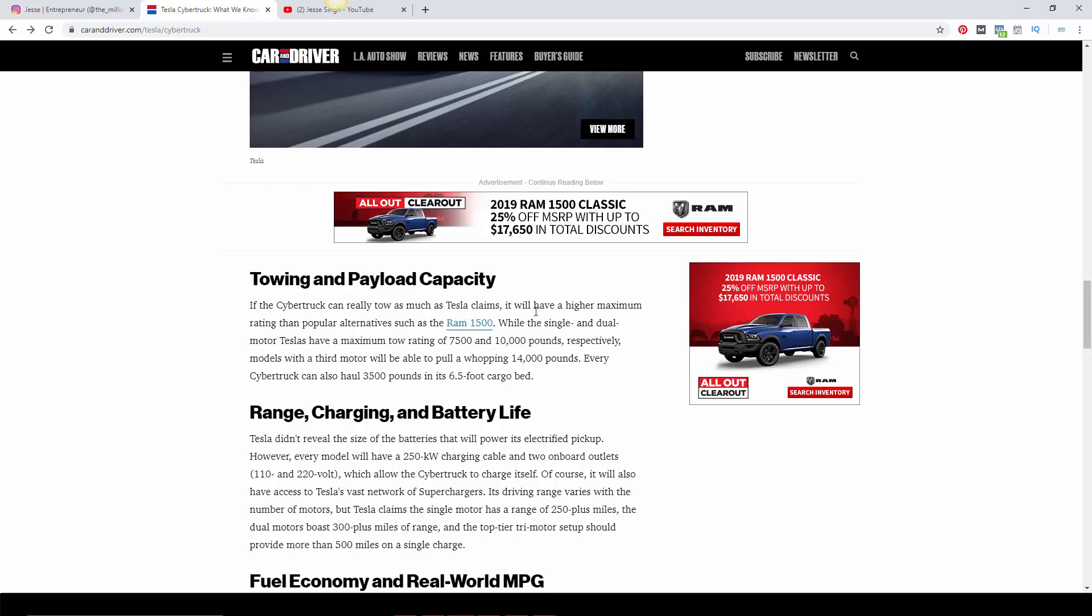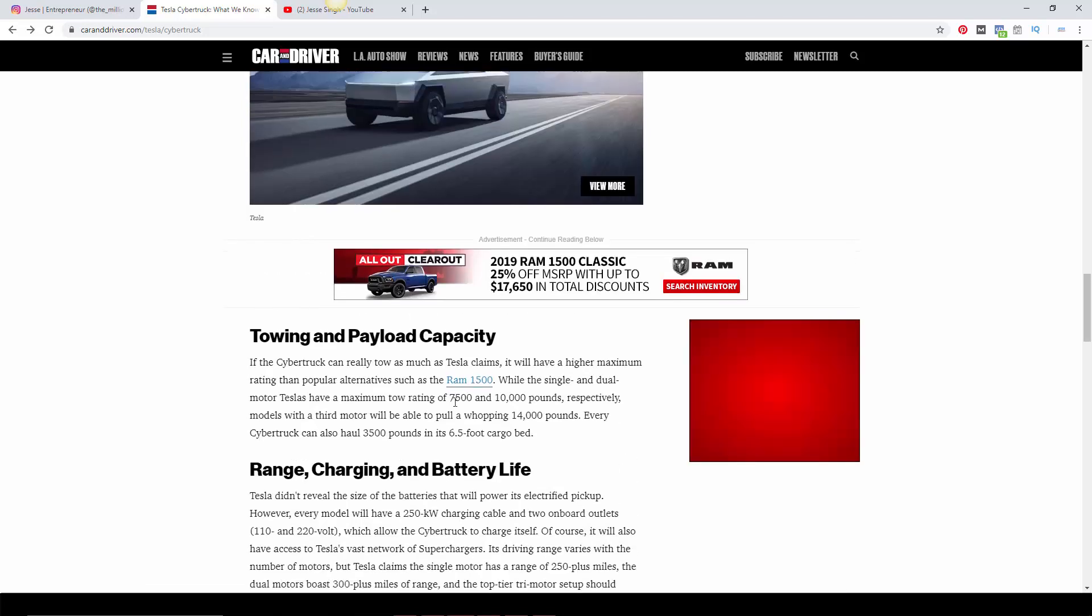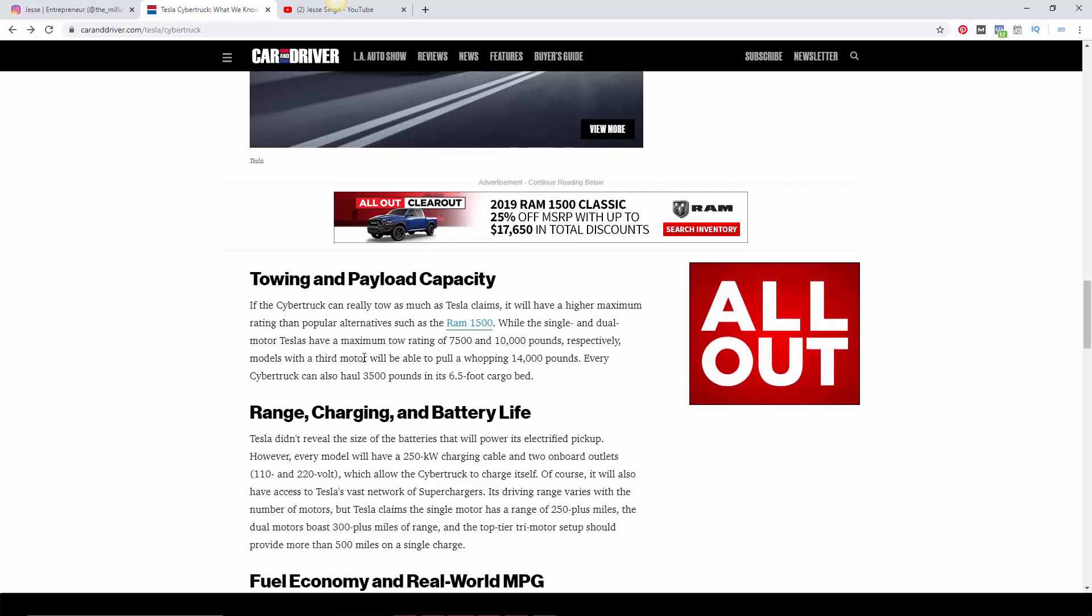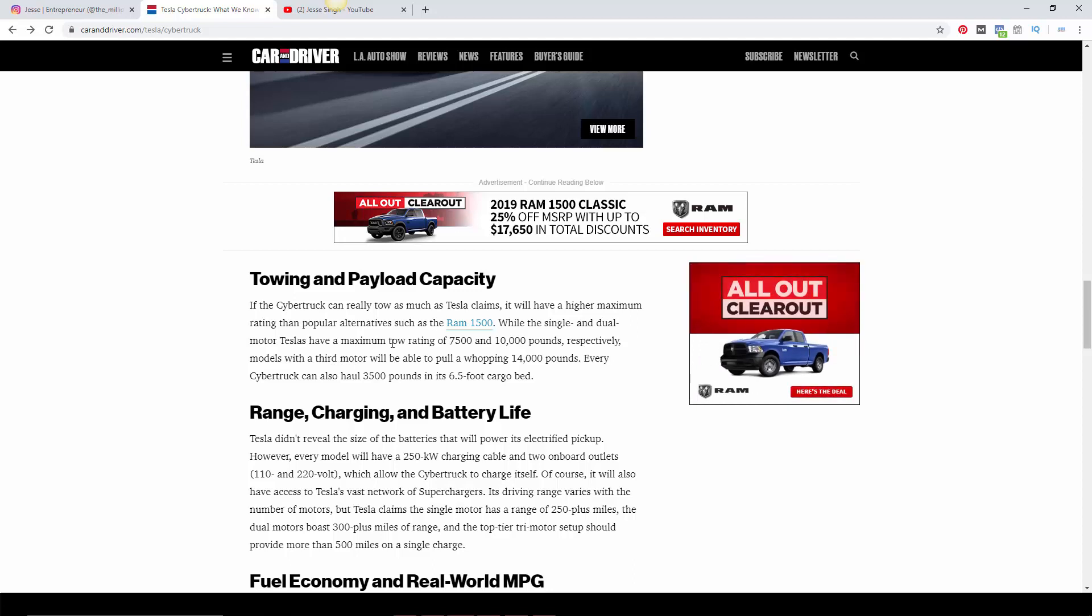Let's just look at the towing capacity. Basically, Car and Driver is saying if the Cybertruck can really tow as much as Tesla claims, it will have a higher maximum rating than popular alternatives such as a Ram 1500. While a single and dual motor Tesla have a maximum towing rating of 7,500 and 10,000 pounds, the triple motor version can pull 14,000 pounds.